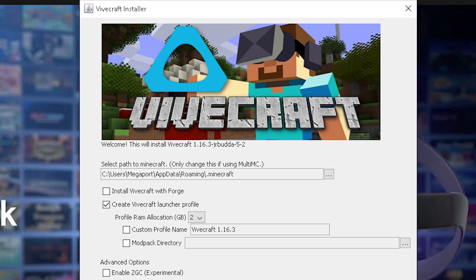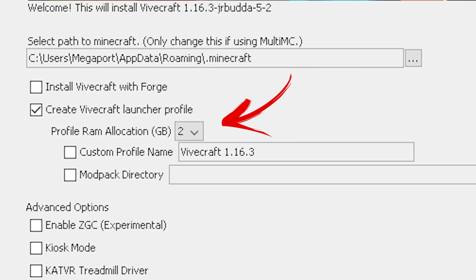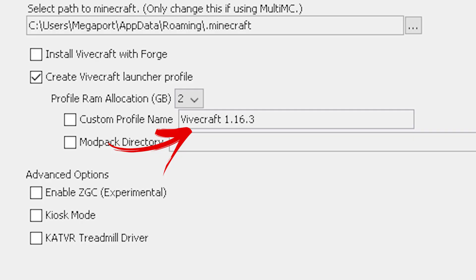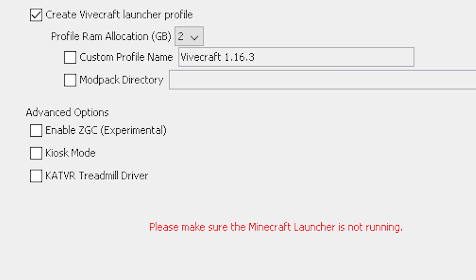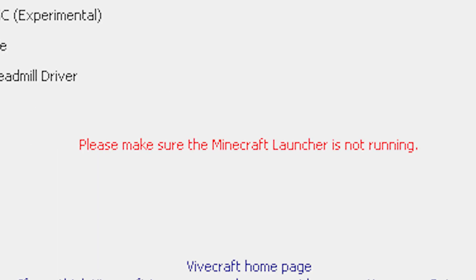Now run the Vivecraft latest version .exe file and this page should open up. You can choose the install location, and for the RAM you have to put half of what you have — so if you have 8GB RAM put 4GB, if you have 16GB RAM put 6GB, and so on. You can also change the name here. Don't mess with any extra settings unless you know what you're doing, and before clicking install, close Minecraft.